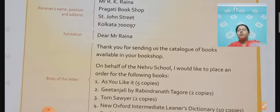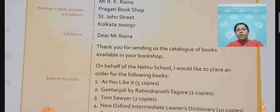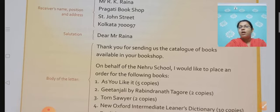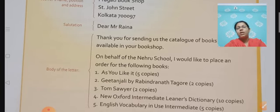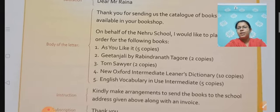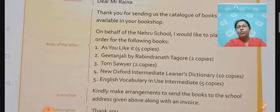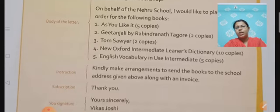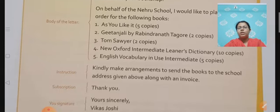And then the body of the letter, which is the most important part: 'Thank you for sending us the catalogue of the books available in your bookshop. On behalf of Nehru School, I would like to place an order for the following books: As You Like It, 5 copies; Gitanjali by Rabindranath Tagore, 2 copies; Tom Sawyer, 2 copies; New Oxford Intermediate Learner's Dictionary, 10 copies; English Vocabulary in Use Intermediate, 5 copies.' Then the instruction.